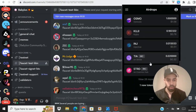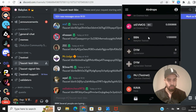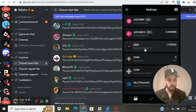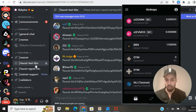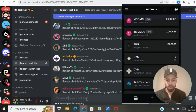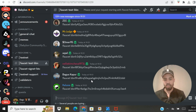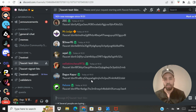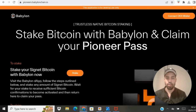Once you've done all of that, get the contract address for the Babylon Testnet — copy it — then come to the Discord, go to the faucet testnet BBN channel, same as before: exclamation mark faucet, paste the address, and get the tokens. Then you're ready to stake.